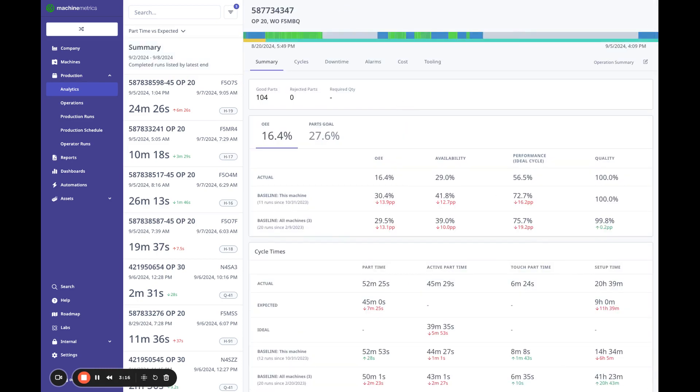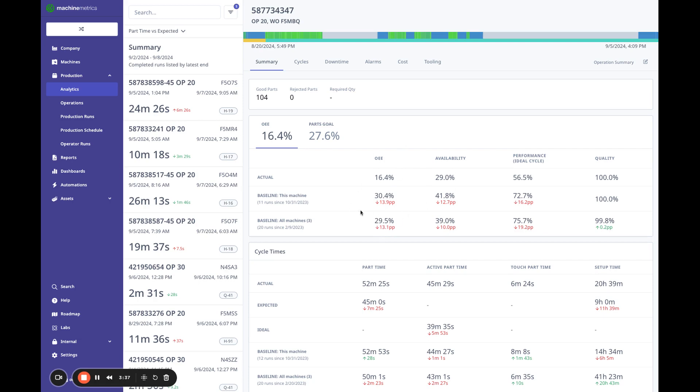We can see we ran 104 parts. Our OEE is 16% where typically we run at 30%. You can see here, we've baselined this machine, but we've also baseline on all machines, just ran on three different machines. So if you want to look at the difference, perhaps the machine that you're running on is performing different than the other machines. And I can see that I have an issue both in availability and performance here. That's what's driving my OEE down.